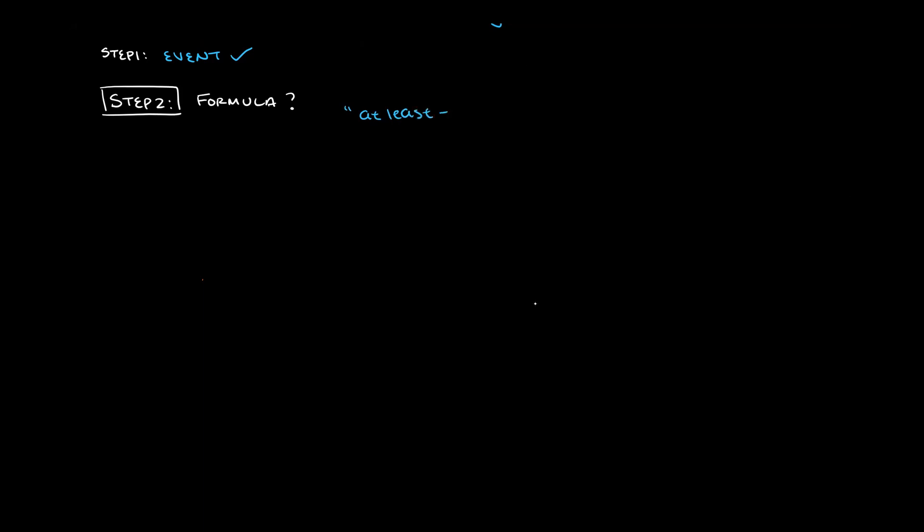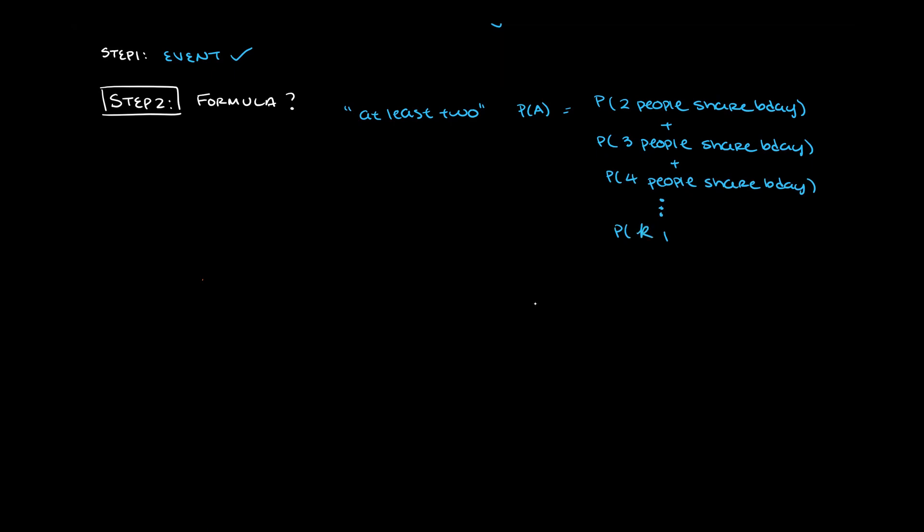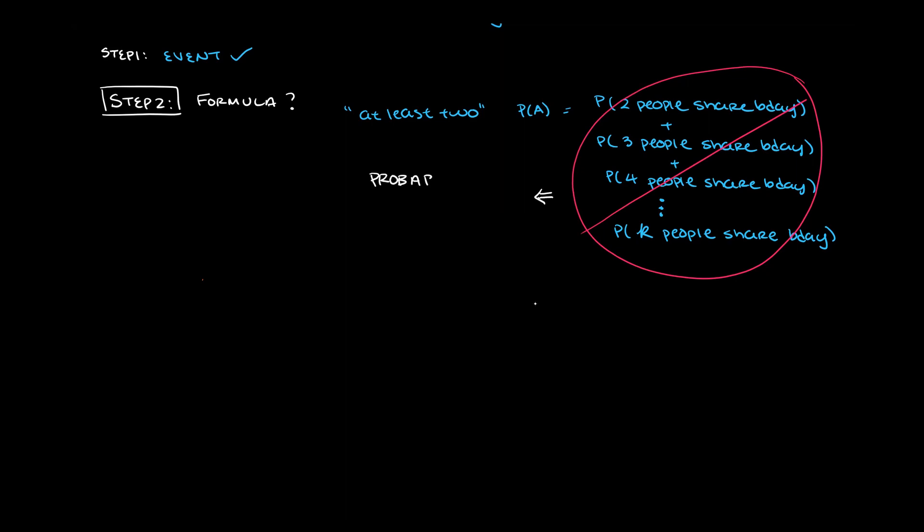Step 2. Now that we know the event, let's try and figure out the formula for the probability of the event. Well, the thing is, we have some information in the problem that's very important to us. There's a key phrase here. The key phrase, at least two, is a loaded term. It means that two people could share the same birthday in this group of k people. But it also means that three people could share the same birthday in this group of k people. But it also means four people could share the same birthday, or five, or six, or seven, or eight, up to k people. It is possible, it's not very probable, but it is possible that all k people have the same birthday. So now that we know this, do you want to find the probability of every single one of these outcomes?